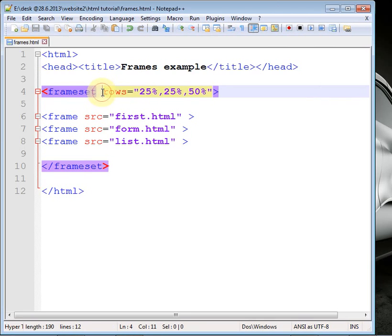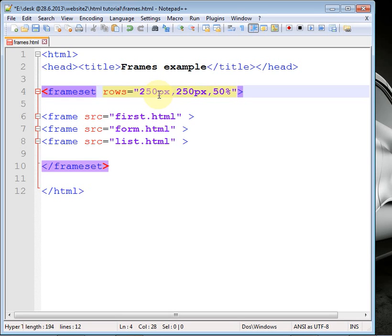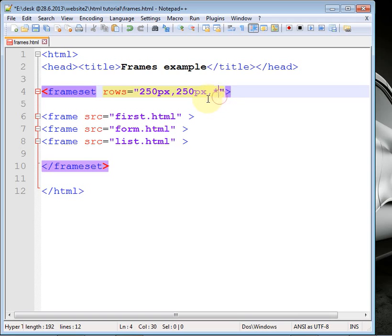Whenever you are working with the frameset and including a row or column, you can give the value in a percentage format or in a pixel format. For example, if I give 250 pixel and 250 pixel, that makes 500 pixels total. But we may not know the entire pixel width of our monitor.